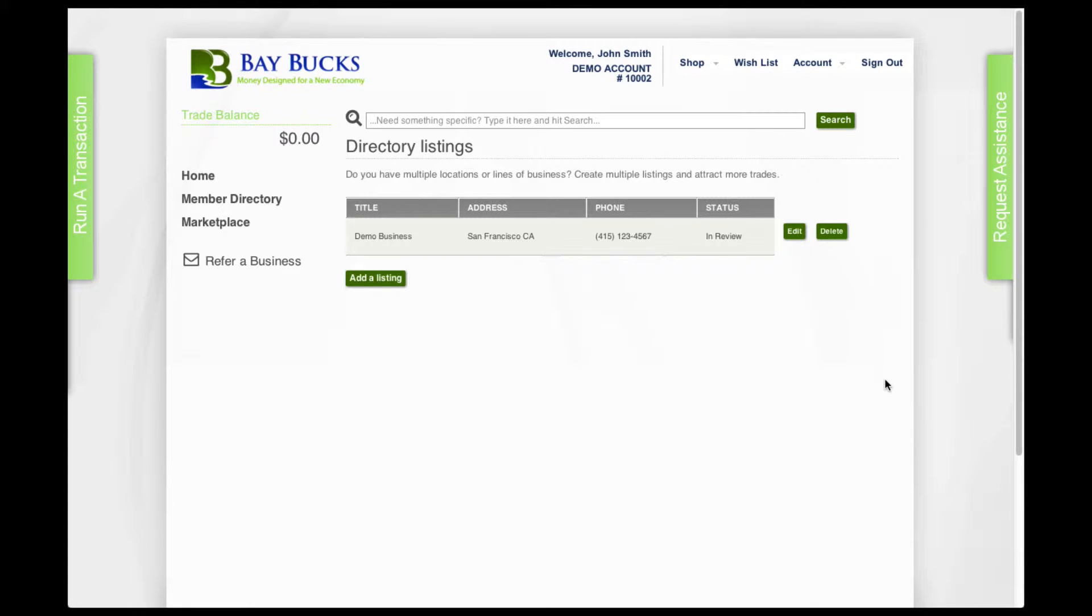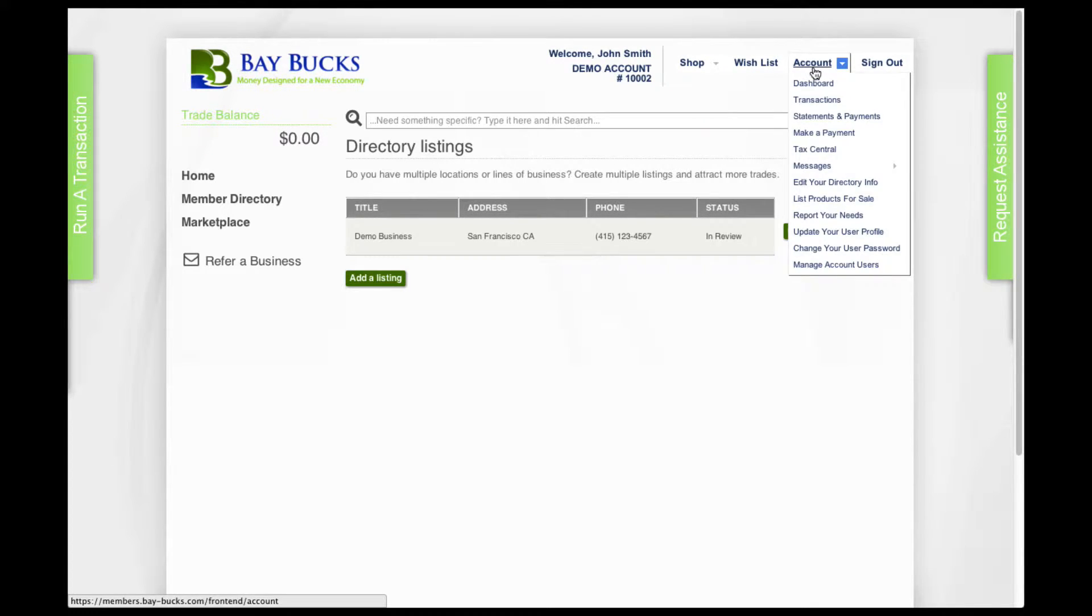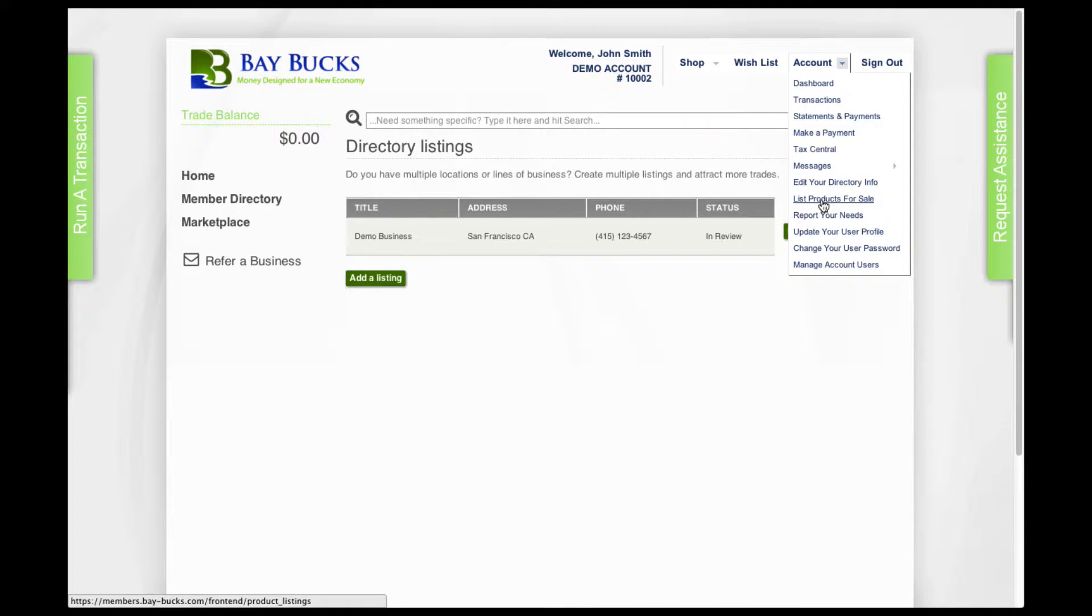Create a new product listing. Go to your account tab, drop down menu, and scroll down until you see list product for sale. Click on it.